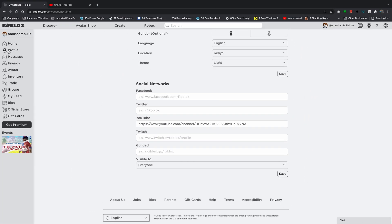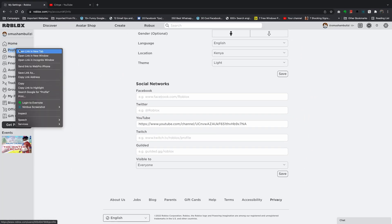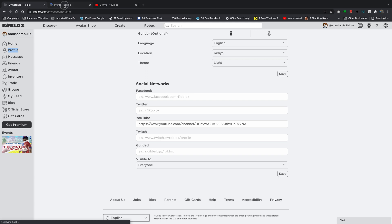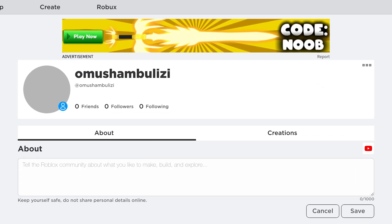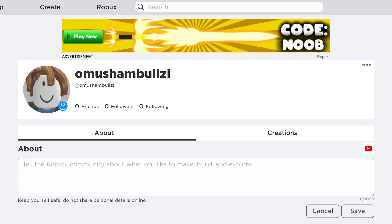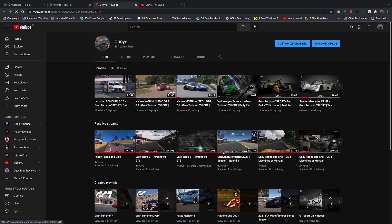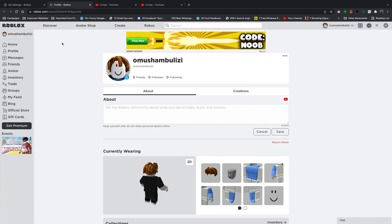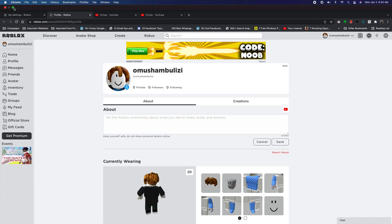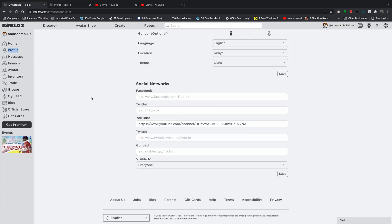Now if you open your profile page on Roblox, you should be able to see the link to your YouTube channel. Anyone can open your profile on Roblox, click on that link, and it's going to take them to your YouTube channel. And that's basically how to add your YouTube channel link to your Roblox profile.